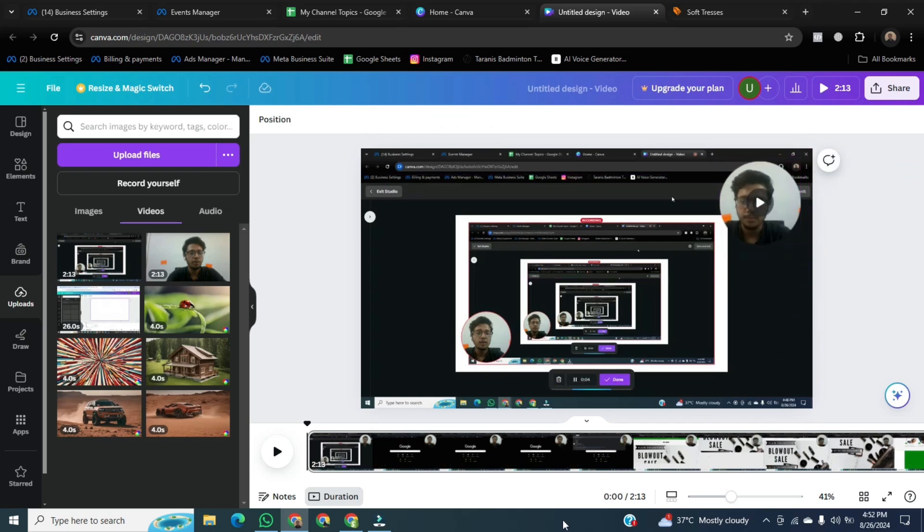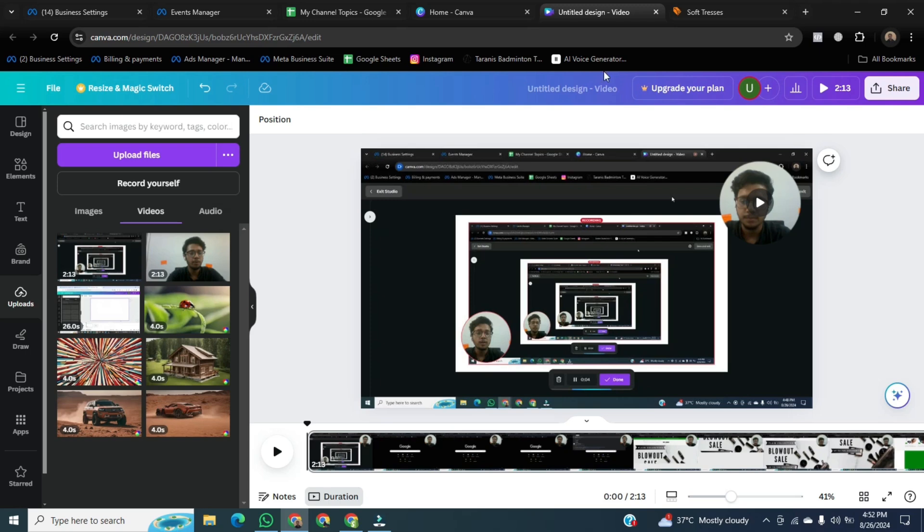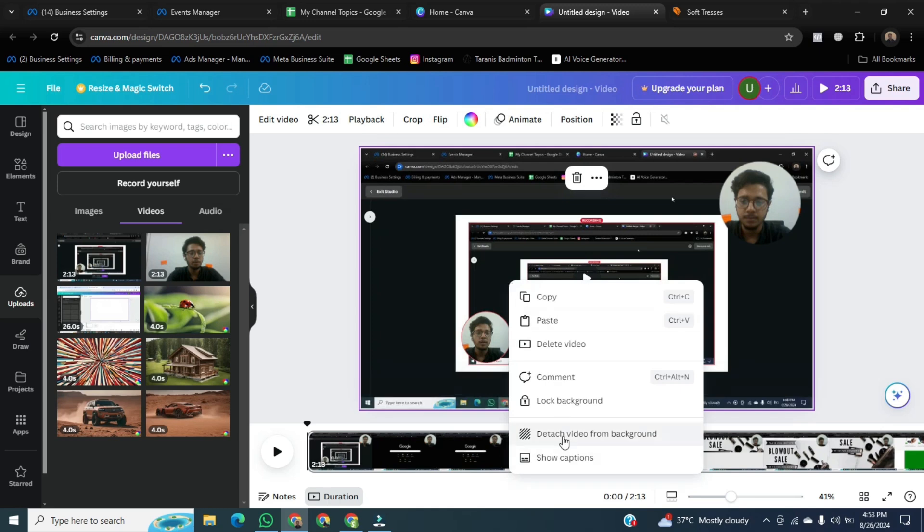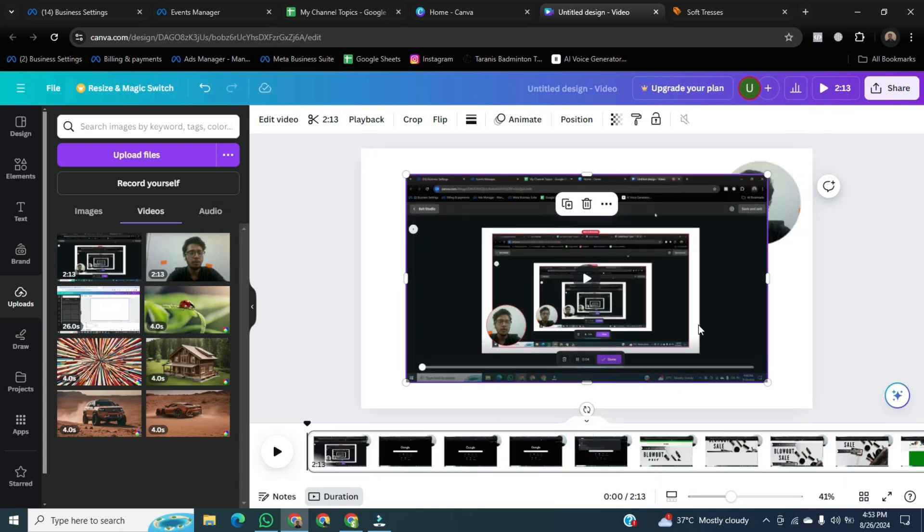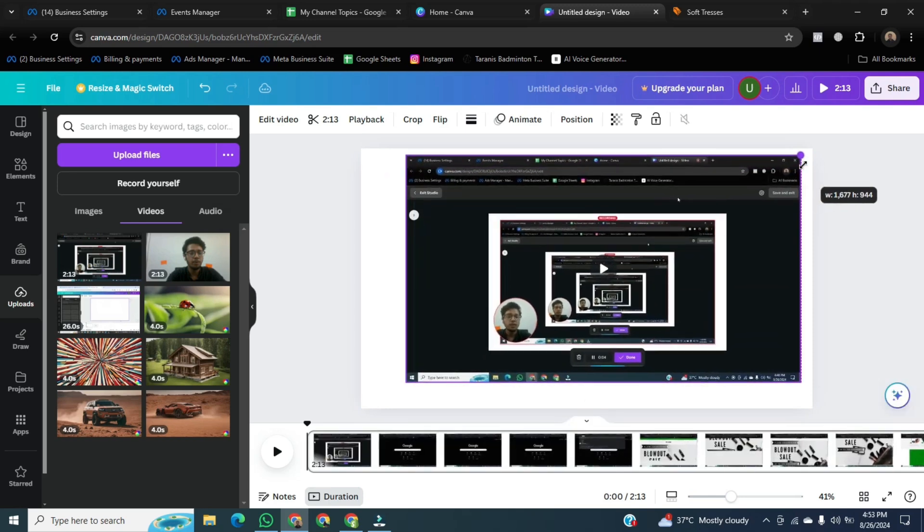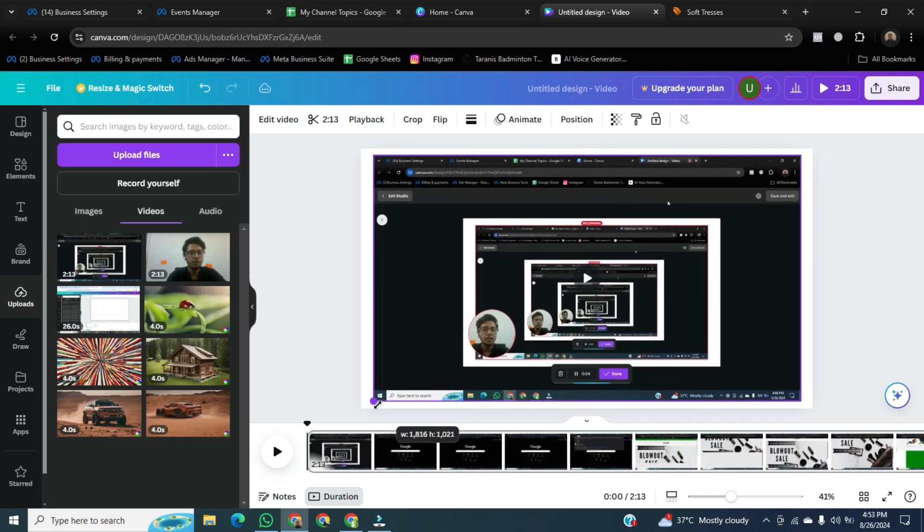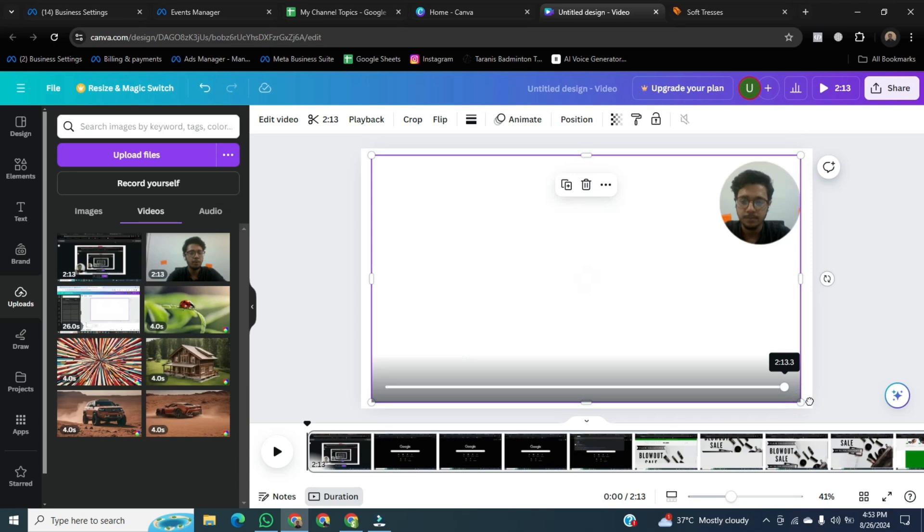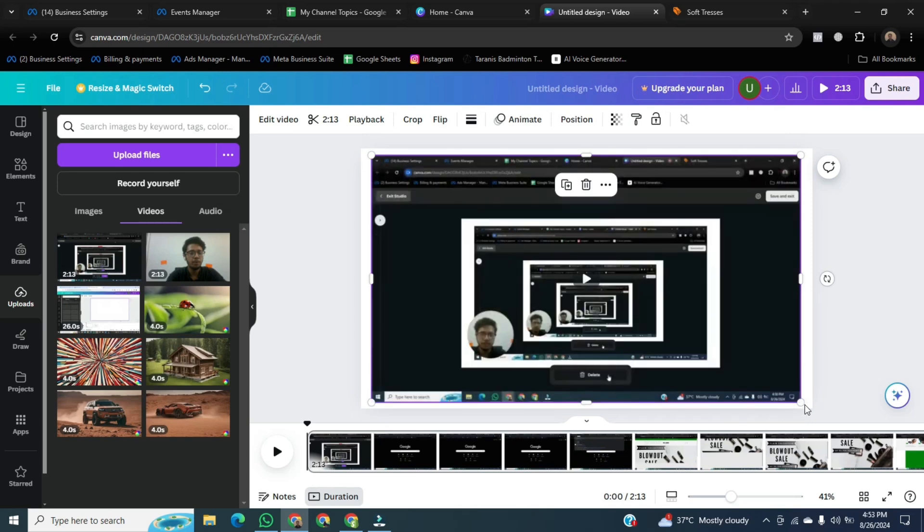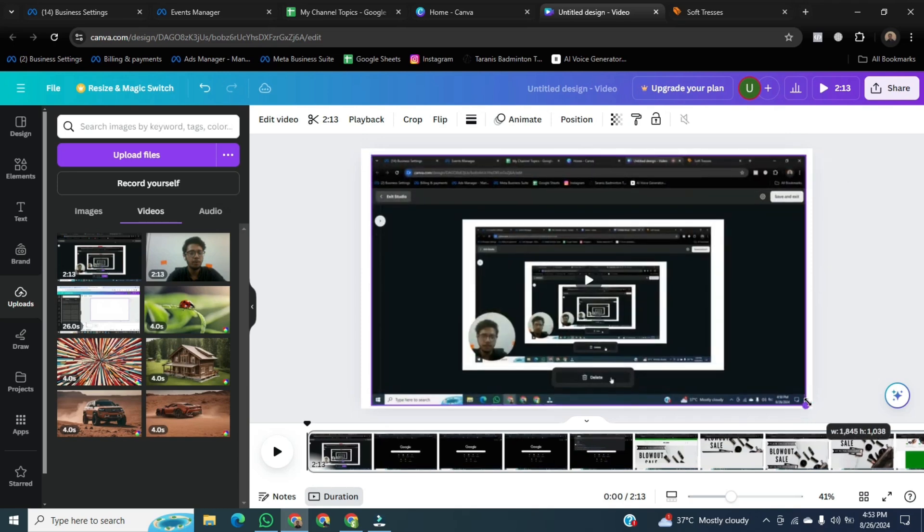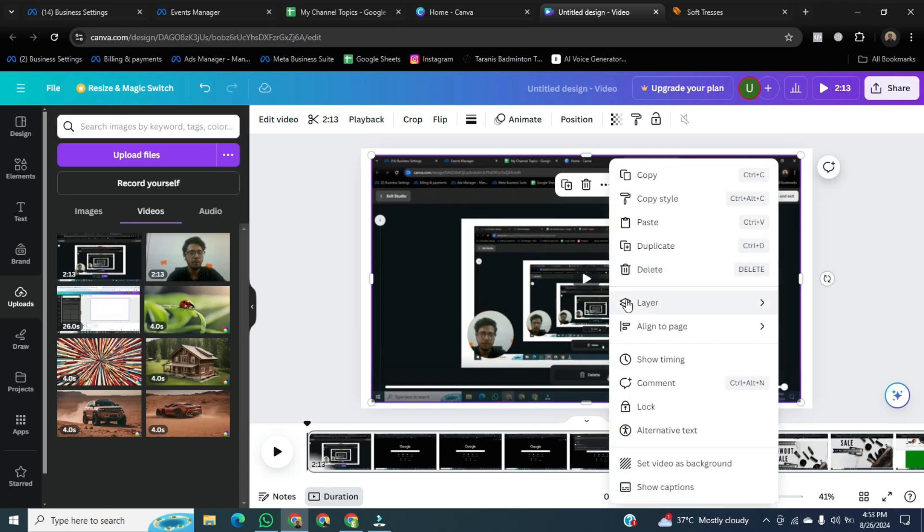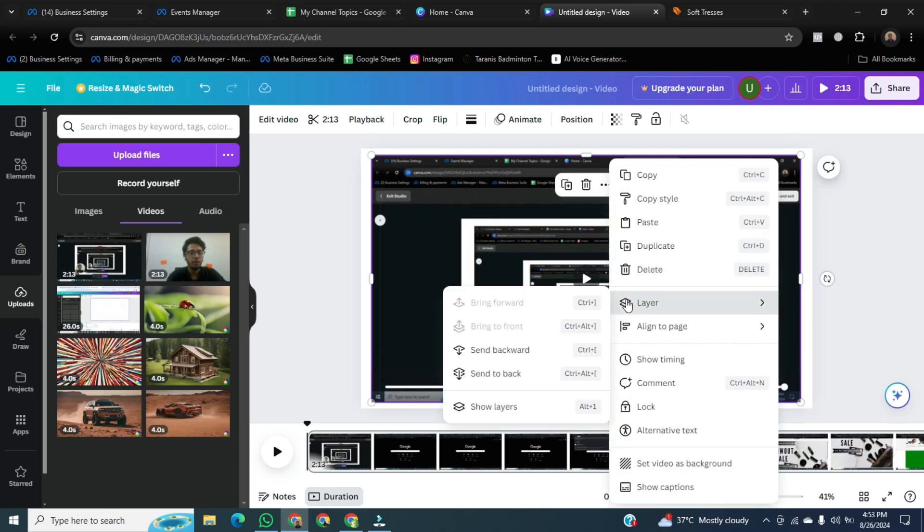After that, for my site, I think this is not looking good. For make it better, we will click on the screen, right click on it, and then click on Detach Video from Background. Then adjust the video to the edges of this side. After that, right click on it, click on Layers, and go below and click on Send Backward.